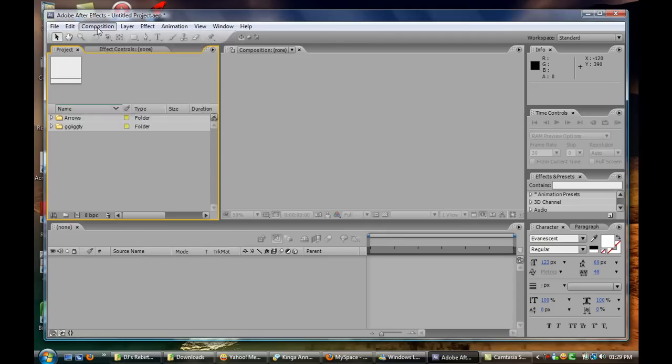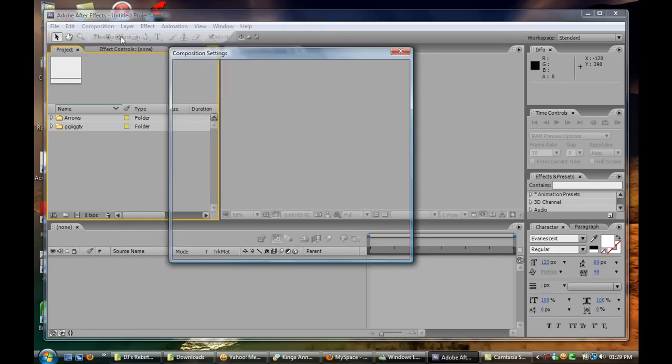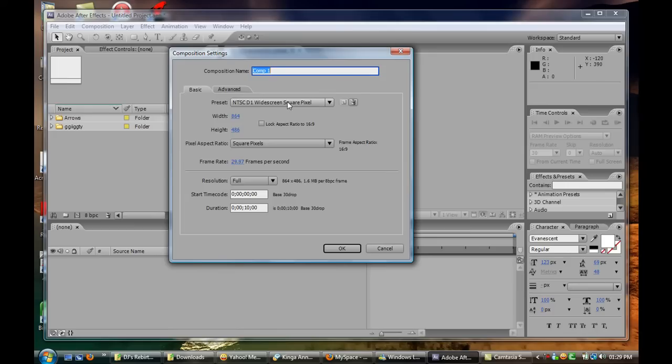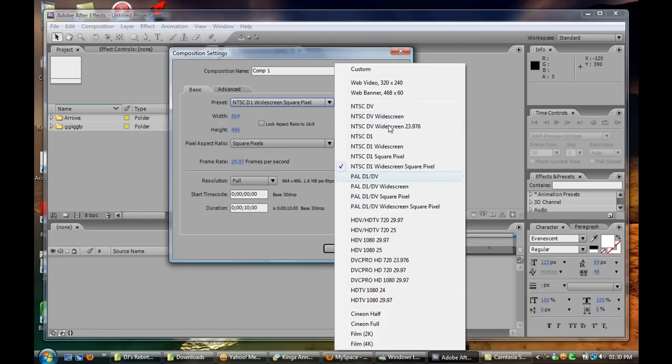To create a new composition click on the Composition bar up here and click New Composition. Now the Composition window will pop up so basically you choose your settings from right here. I basically use NTSC D1 Widescreen Square Pixels but you can always choose the settings that you want to use from there.